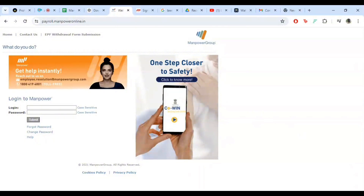In case you forgot your password, don't worry. Just click on the forgot password link on the login page. You will be prompted to enter your email address to receive a password reset link. Follow the instructions in the email to reset your password.